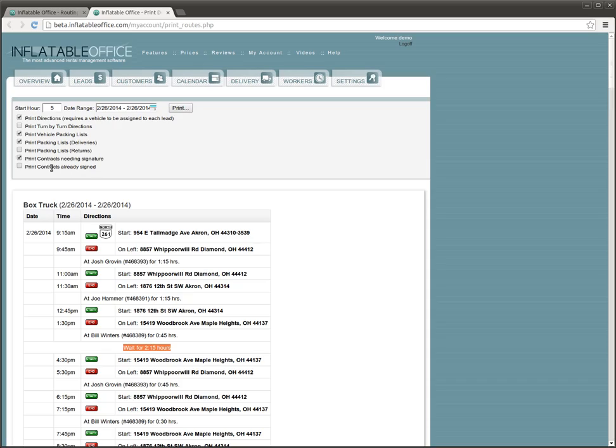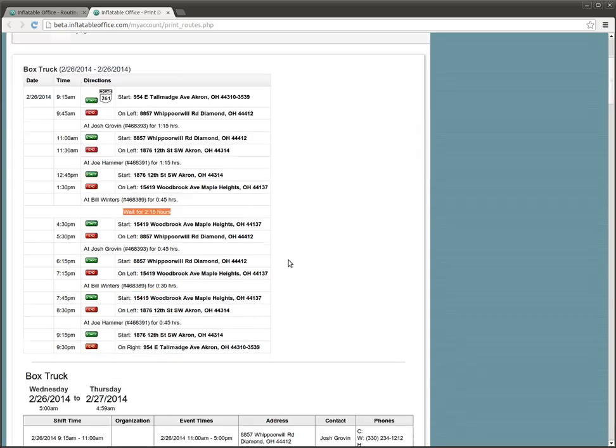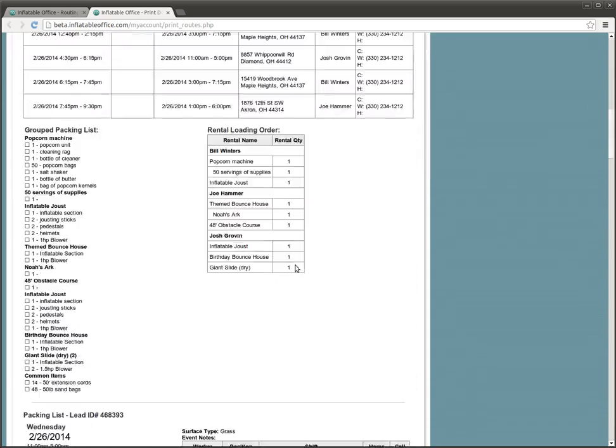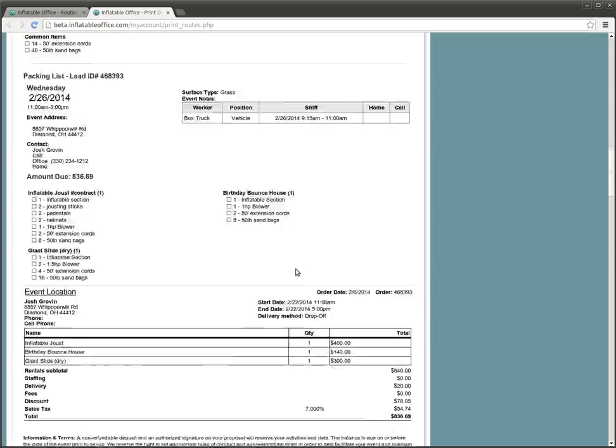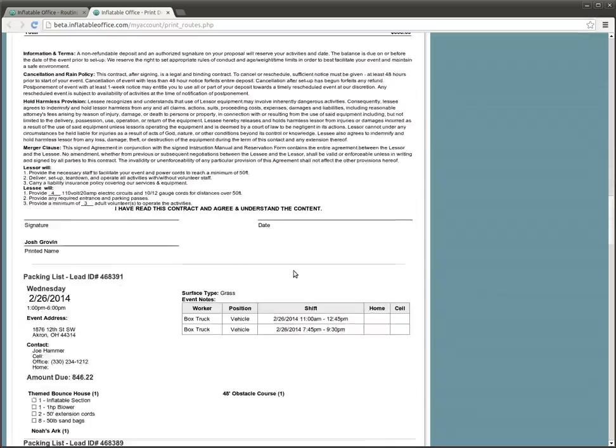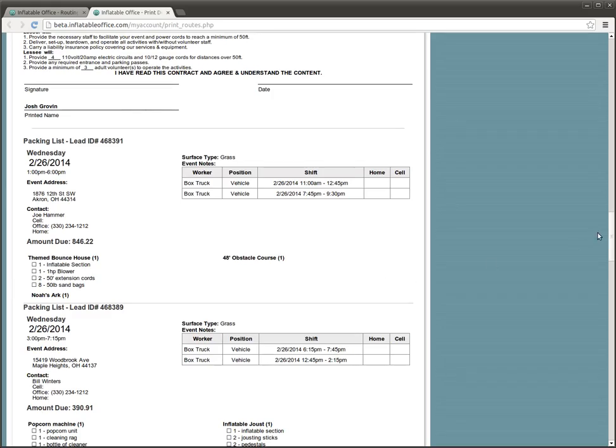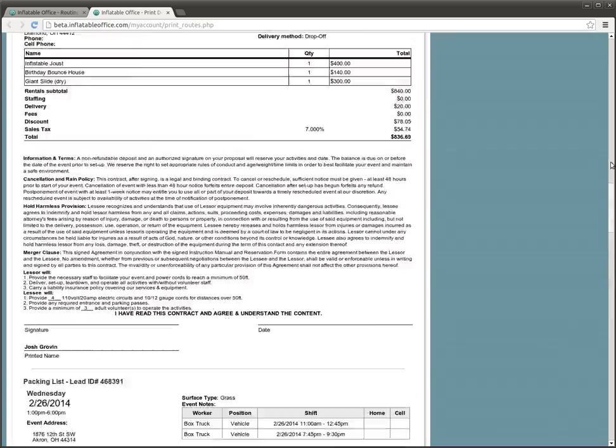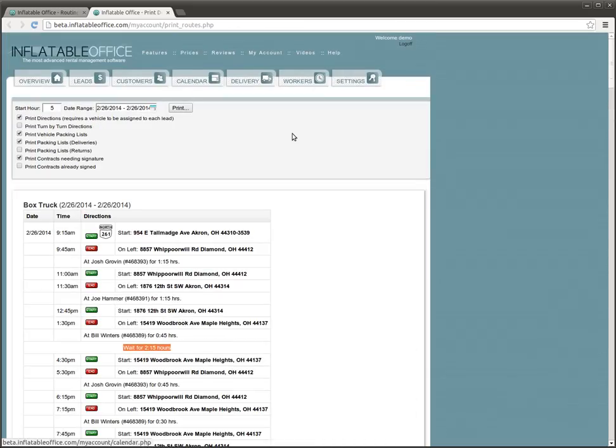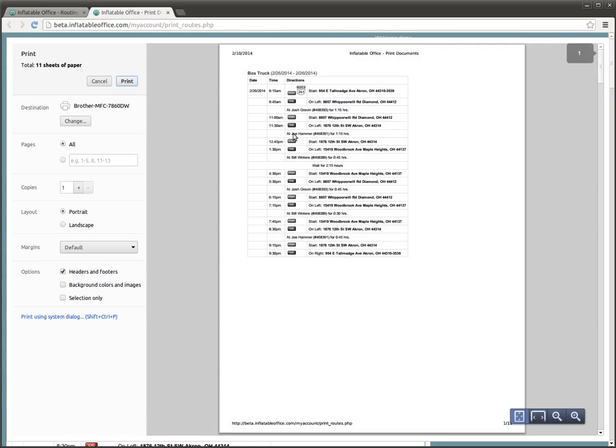You can also print the contracts. And you can see all that stuff is going to just fill in. It's going to be in order of how you're going to need it when you deliver your day.